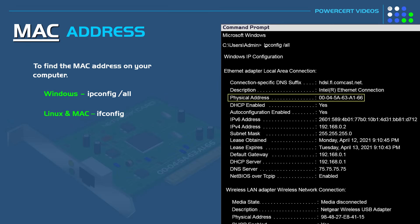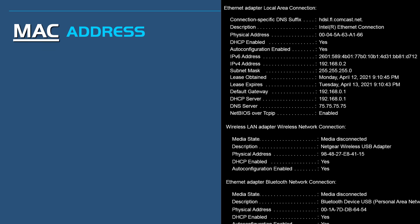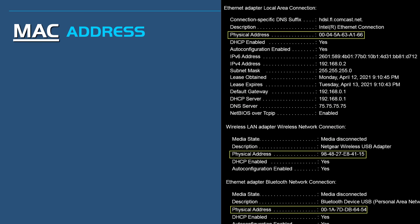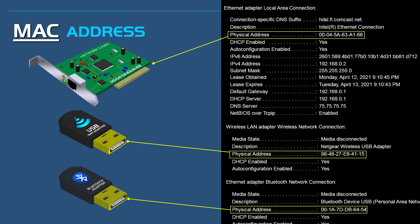Now a computer can have more than one MAC address. It just depends on how many network interfaces it has. So for example, this computer has three MAC addresses. There is one for the wired network adapter. This one here is for the wireless network adapter. And this one here is for the Bluetooth network adapter.